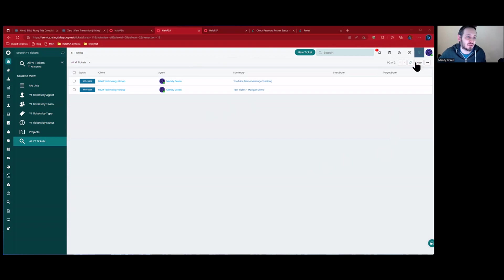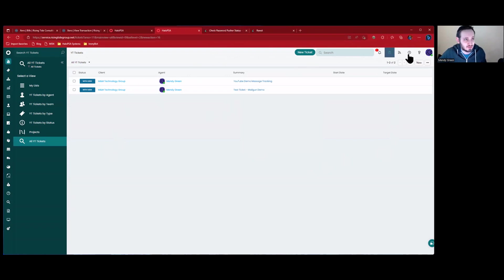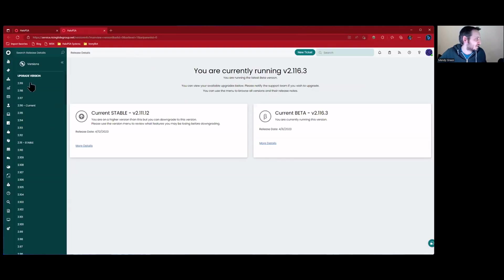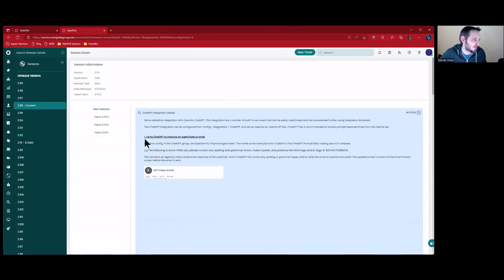There are a few different ways to use the ChatGPT integration. I'm going to go through the first one listed. If you're looking at the release notes and go to 1.1.6, we will see that ChatGPT integration has been added, and if you expand it, you'll see that the very first thing is 'use ChatGPT to improve an agent note or email.'